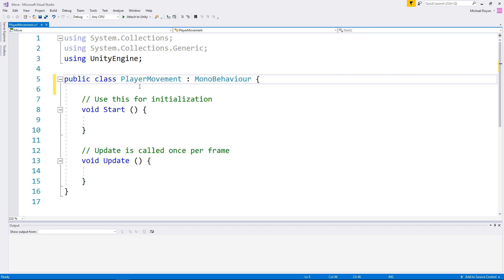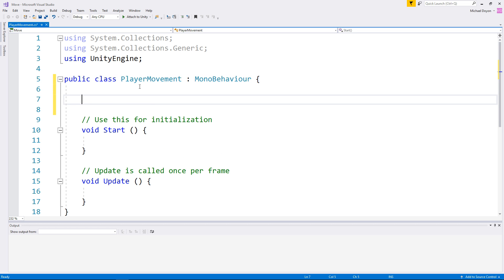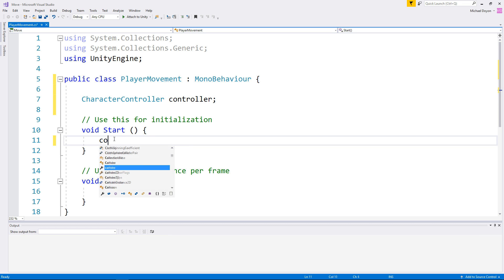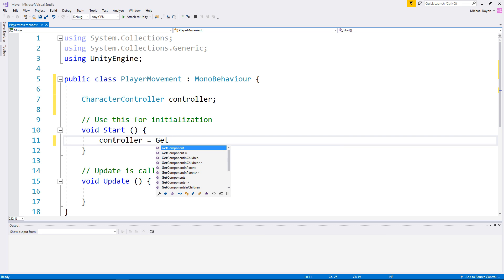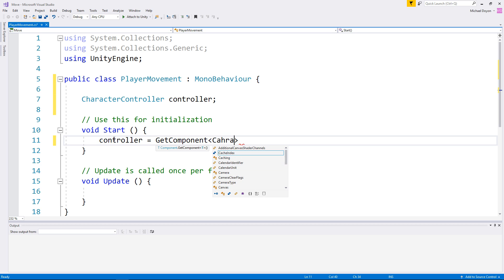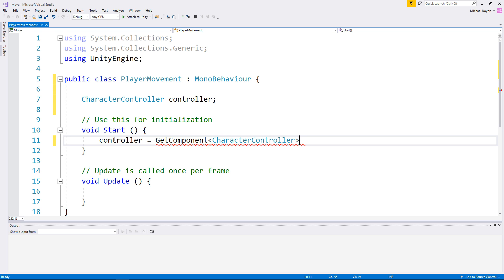Now that we are in our scripting environment, we will start by declaring a variable of type CharacterController. We then assign it to the existing CharacterController component on our object by using the GetComponent function. This is something we do inside of the Start function, because we need to only assign it once and it never changes.